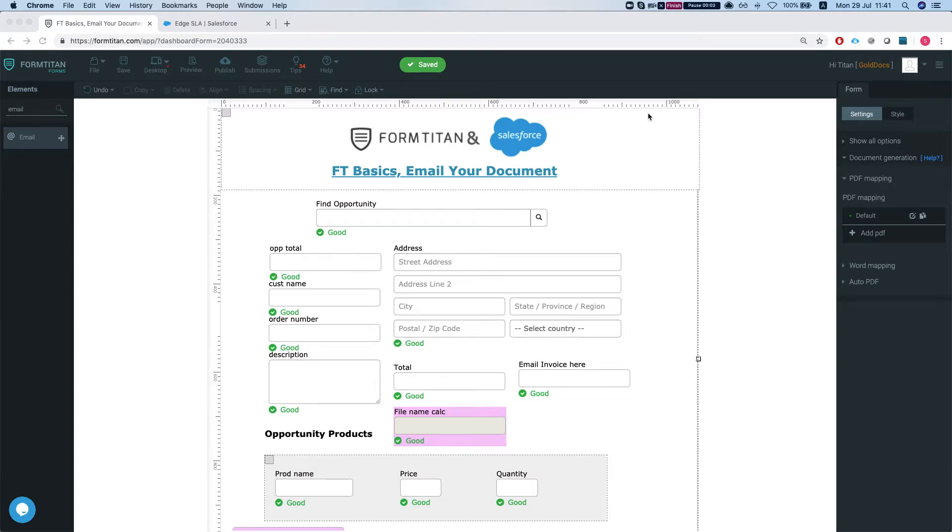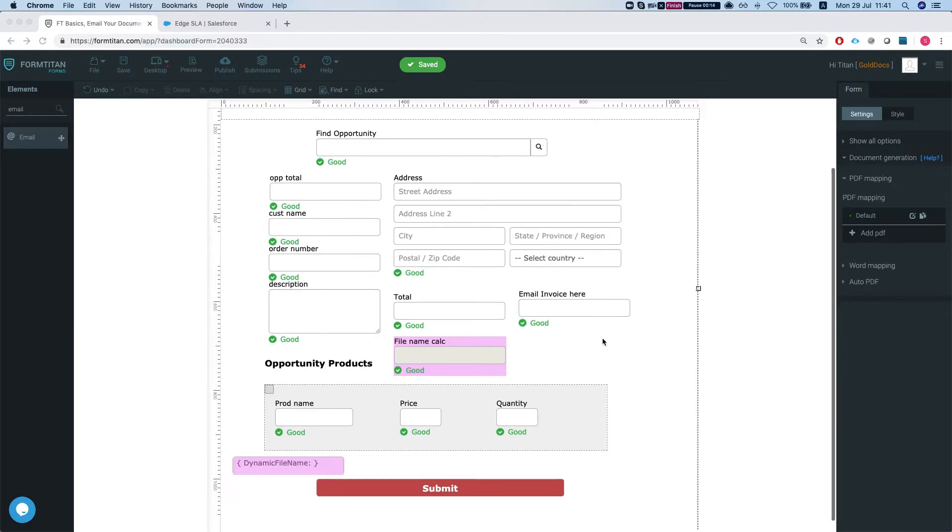Hello Titans! Welcome to FormTitan Basics. In this video I'll show you how to get your document emailed to the form owner or to the additional emails or to email filler which is an email field.